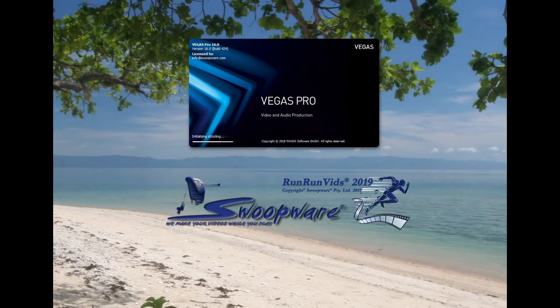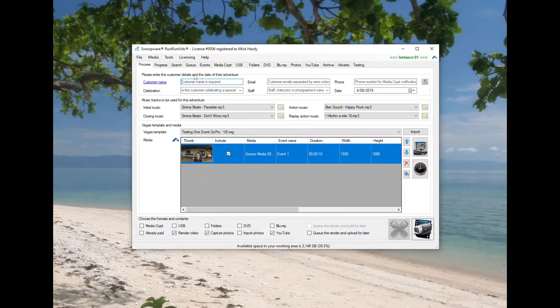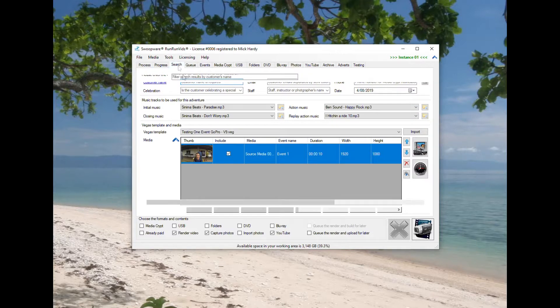Good morning Google. As requested for verification purposes, Swoopware is demonstrating its two applications, Tandem Vids and Run Run Vids.